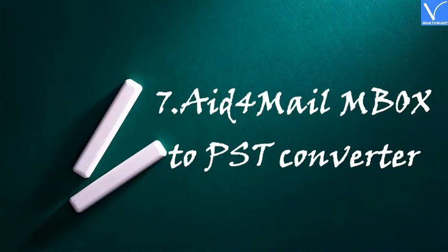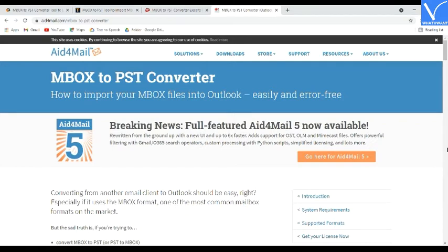Number 7: Aid for Mail MBOX to PST Converter. Aid for Mail MBOX to PST Converter is a simple and easy MBOX to PST converter that converts files in a very short time. Supported OS: Windows 10, 8, 7, Server 2019, 2016, 2012, 2008, 2003, Vista, XP, or Linux in conjunction with Wine. Both 32-bit and 64-bit Windows devices are supported.